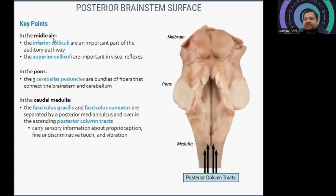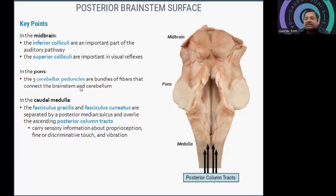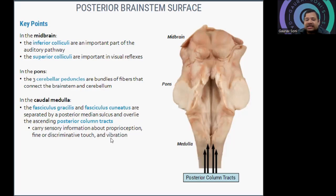Key features of the posterior brainstem: the inferior colliculi are an important part of the auditory pathway, and the superior colliculi are important for the visual pathway. In the pons, the three cerebellar peduncles are bundles of fibers connecting the brainstem and cerebellum. In the caudal medulla, the fasciculus gracilis and fasciculus cuneatus are separated by the posterior median sulcus and carry ascending posterior column information about proprioception, fine and discriminative touch, and vibration.